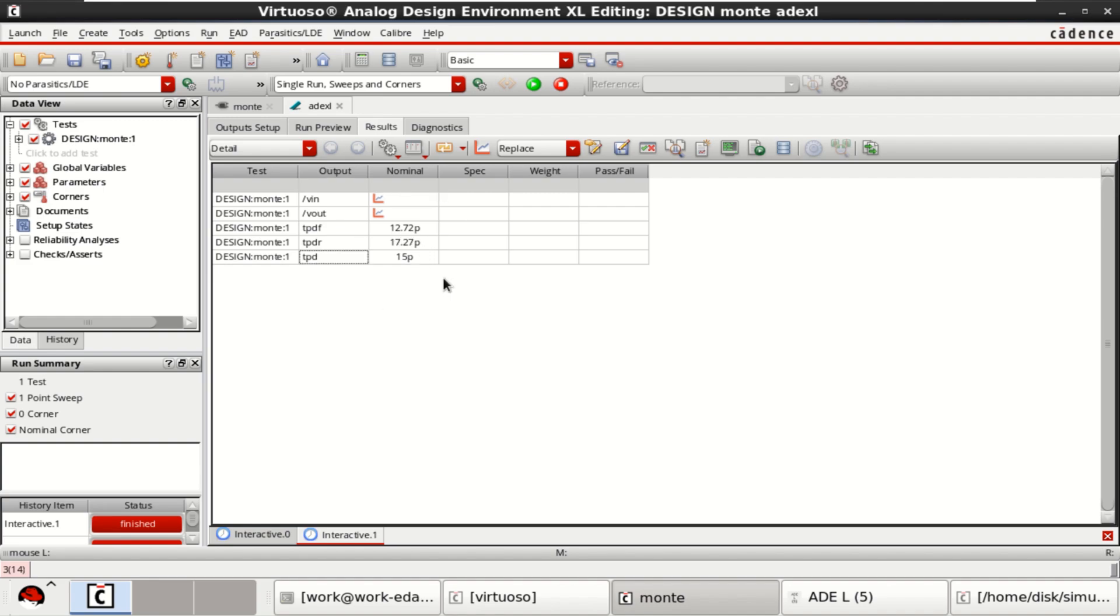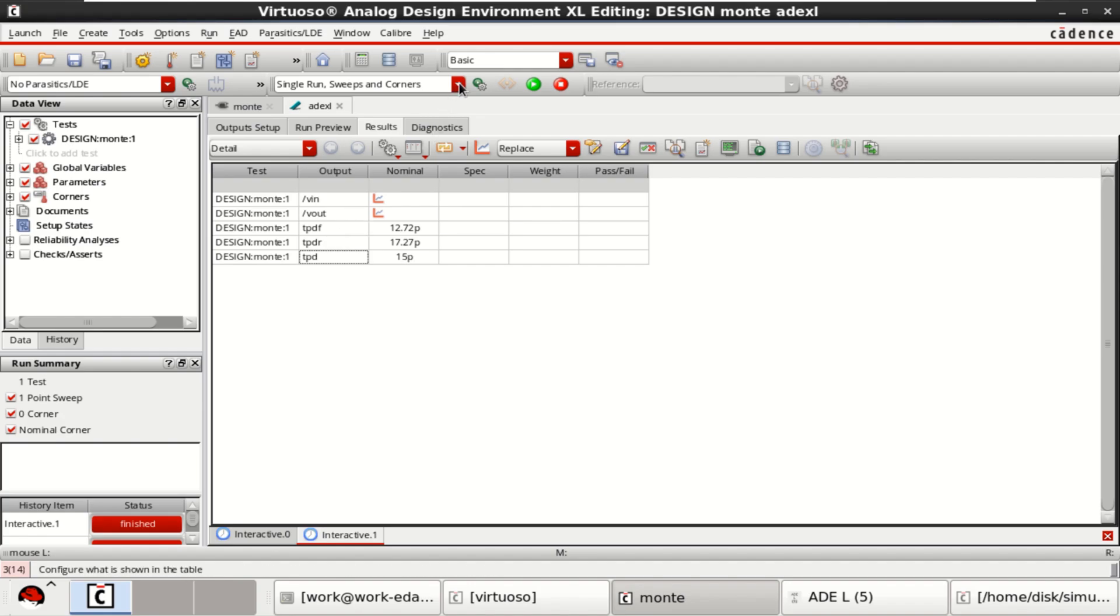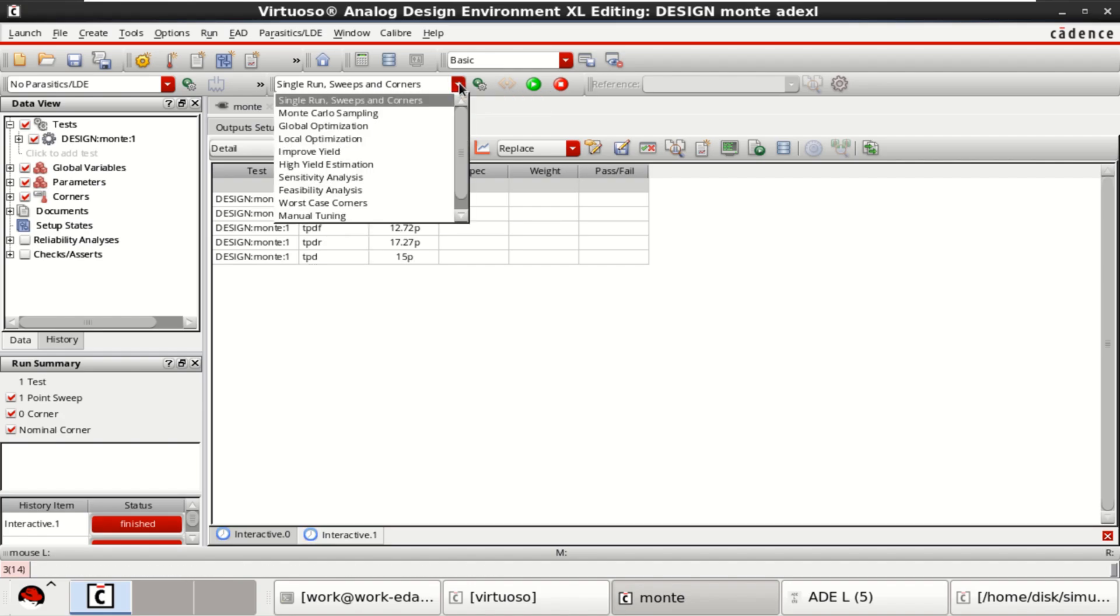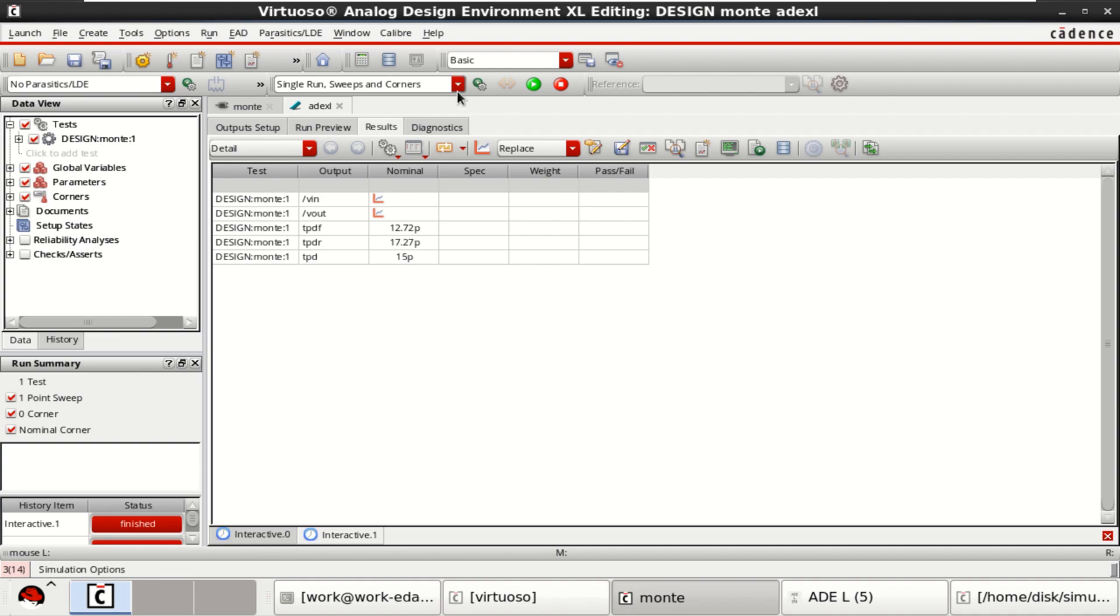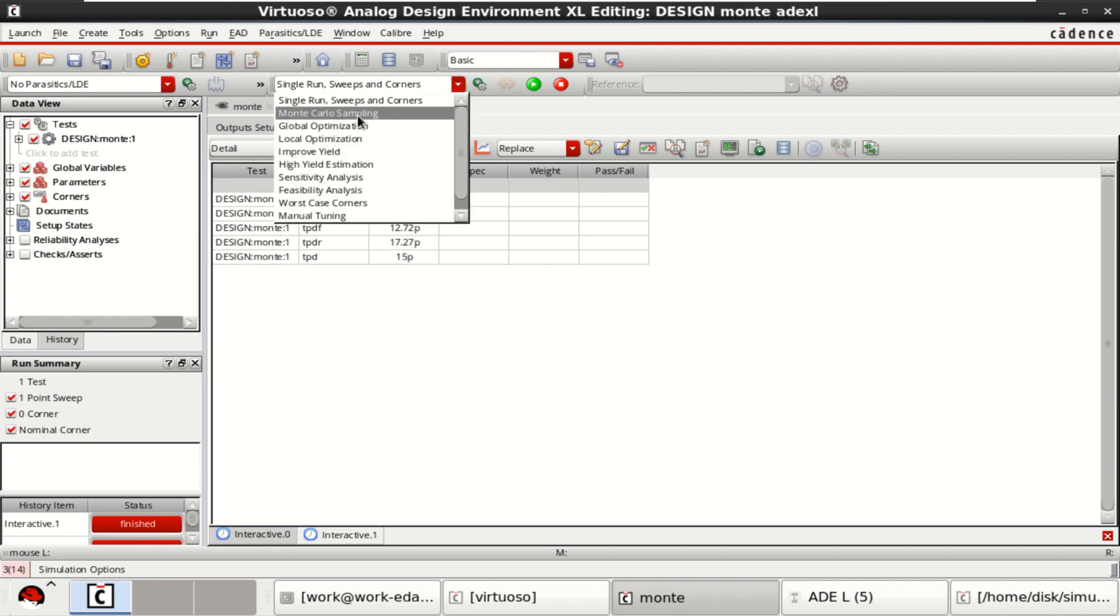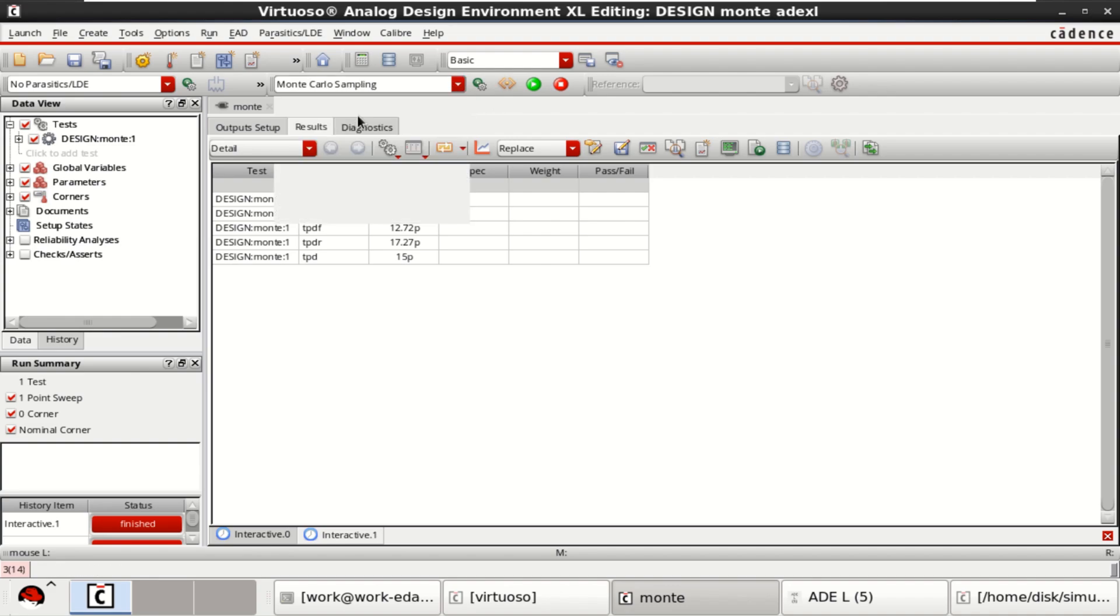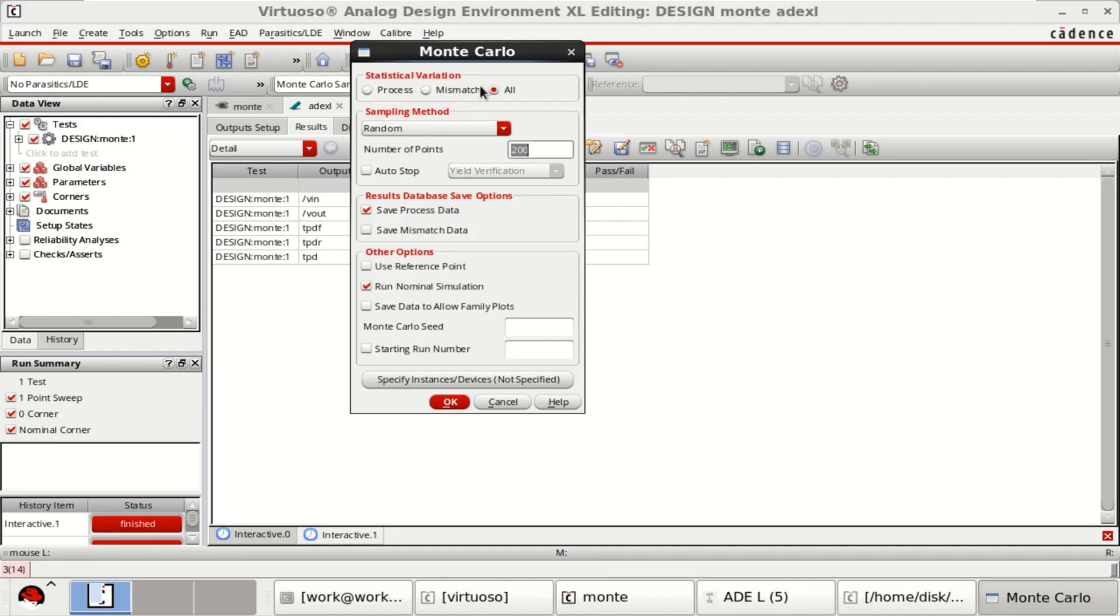I want to perform the Monte Carlo analysis on this. To perform that, go to the tab and select Monte Carlo. Then click on the simulation options near to it.